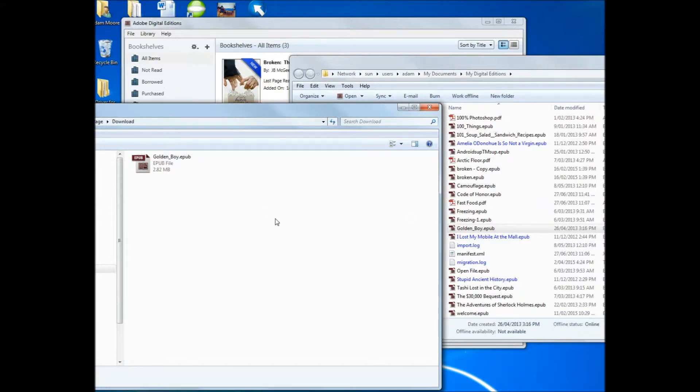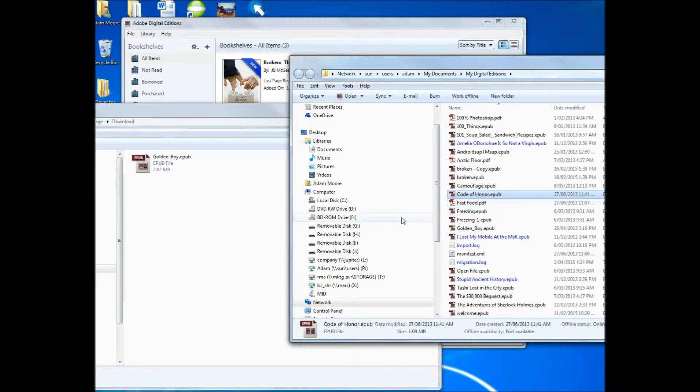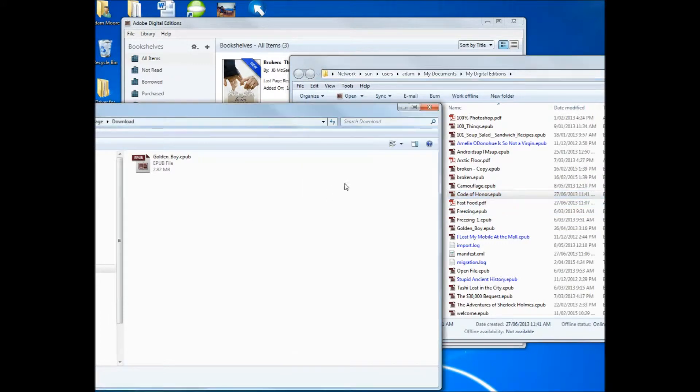As you can see, I've got it there. You can do this individually with all of them, or you can select them all and copy them across. Either way, so it's there.